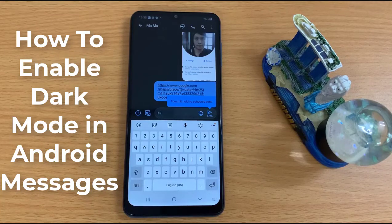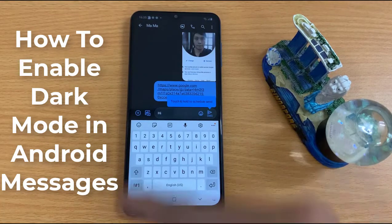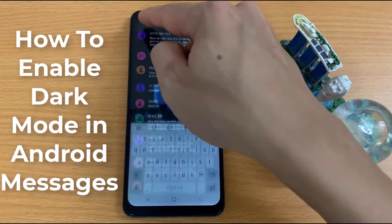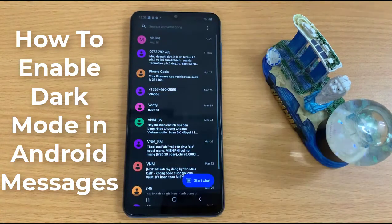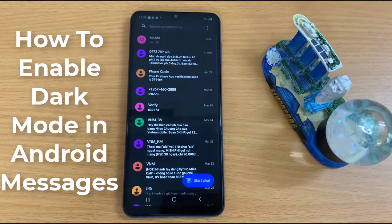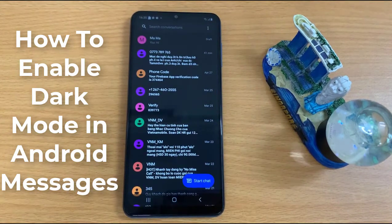Hi guys! This video will show you how to enable dark mode in Android Messages on any Android phone.